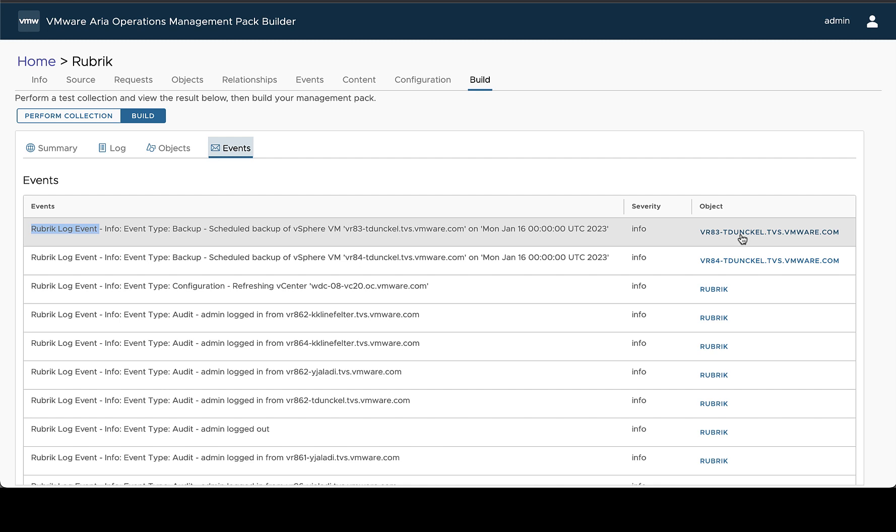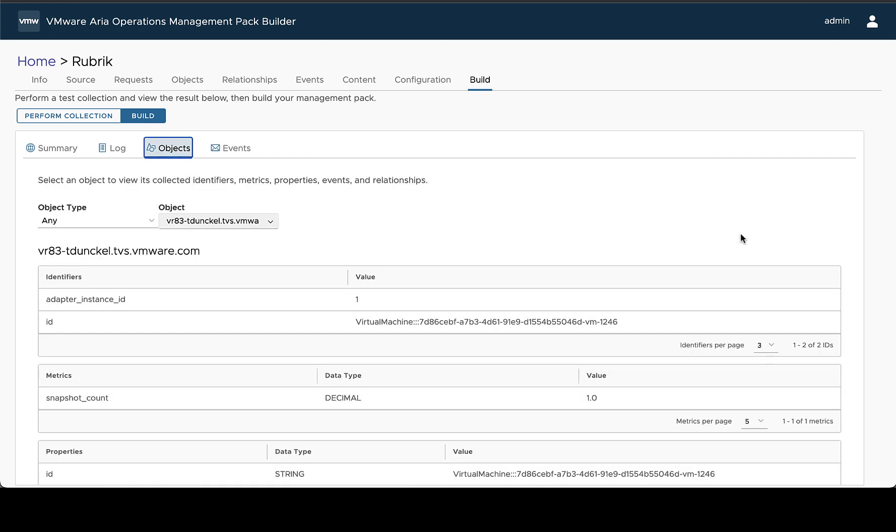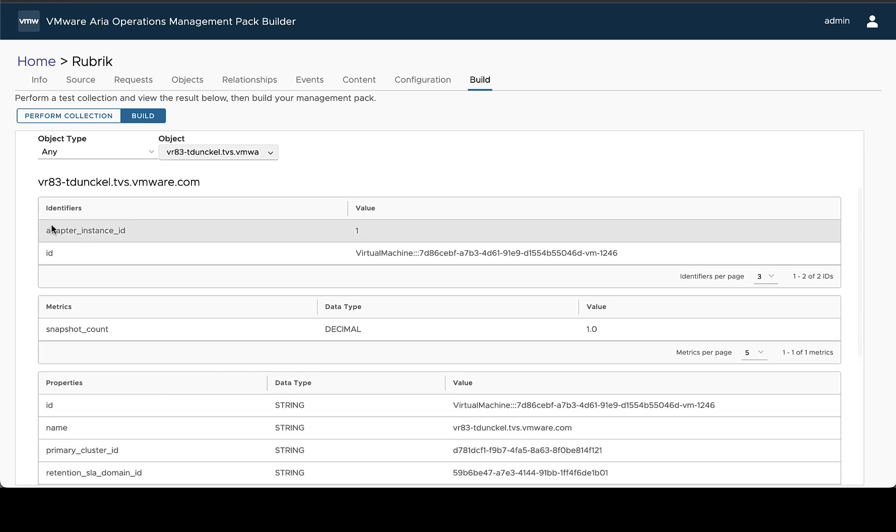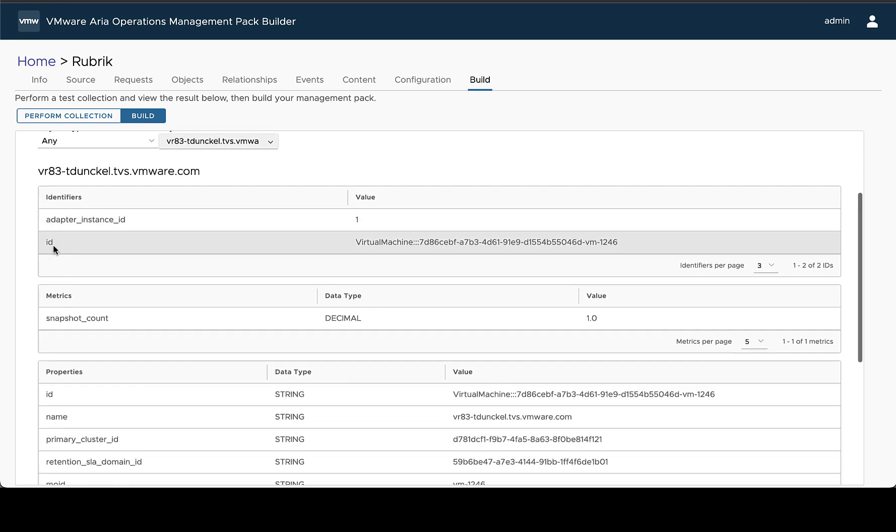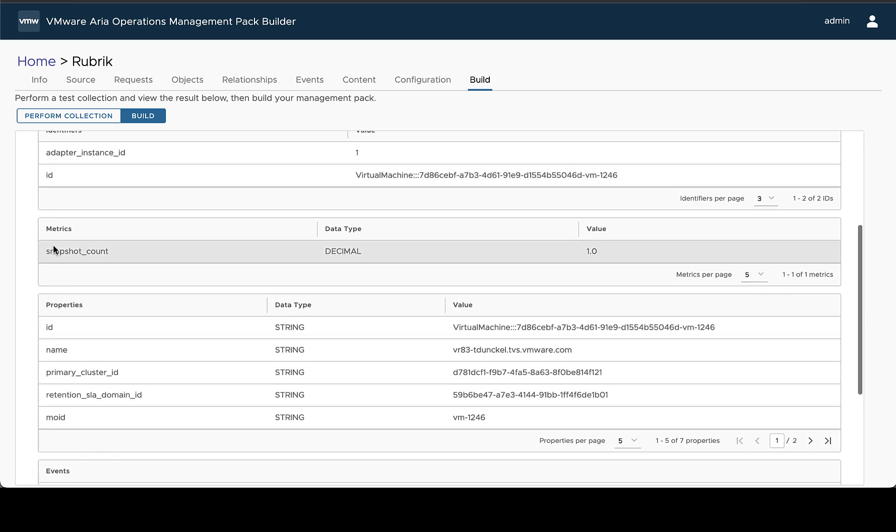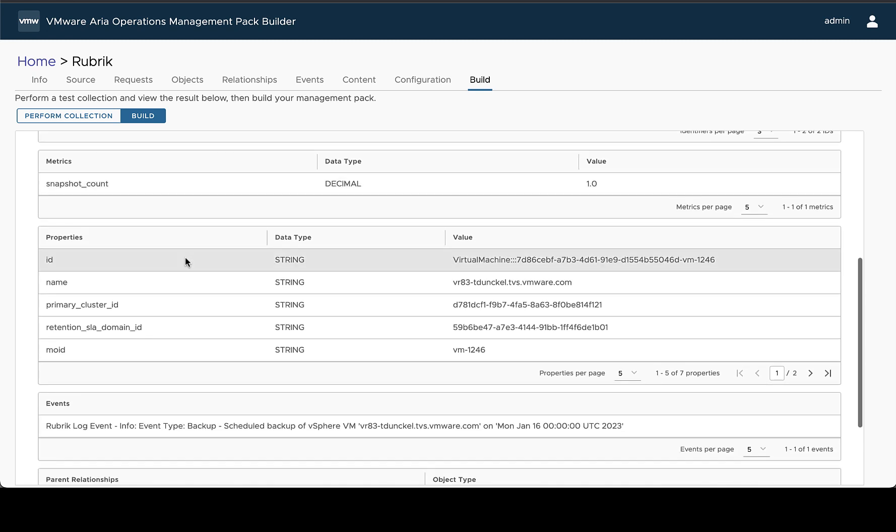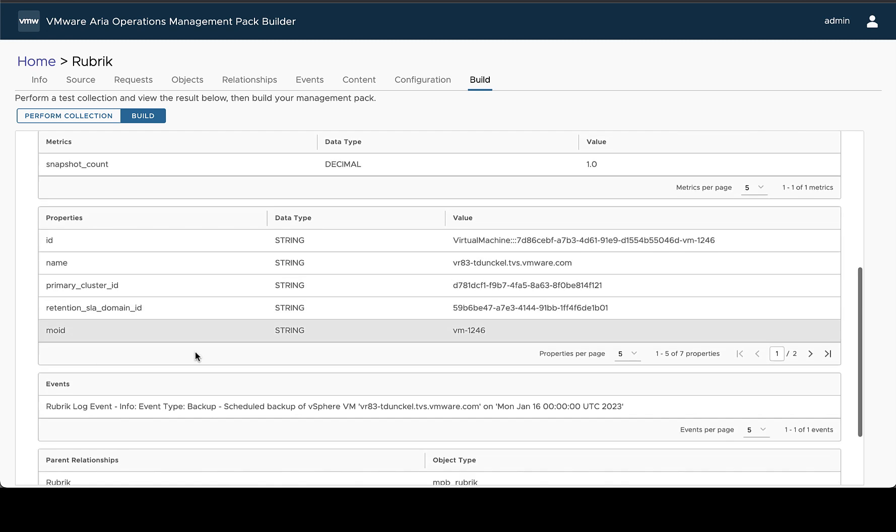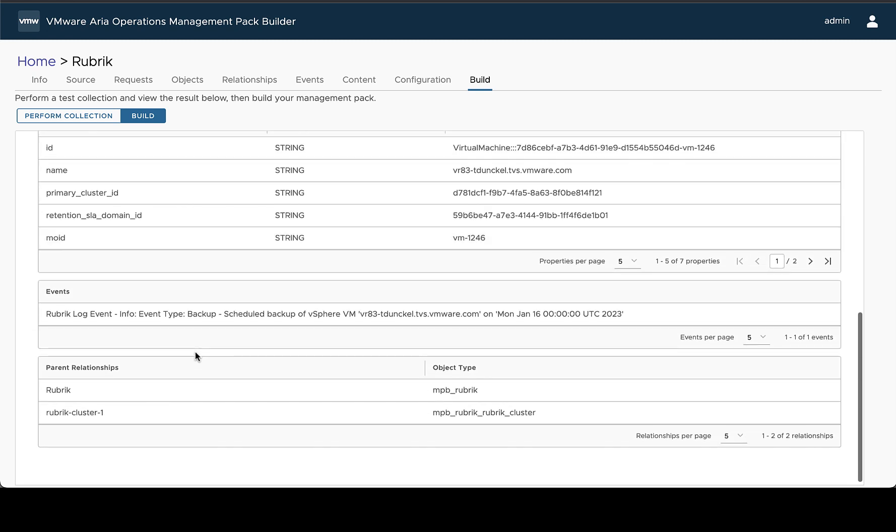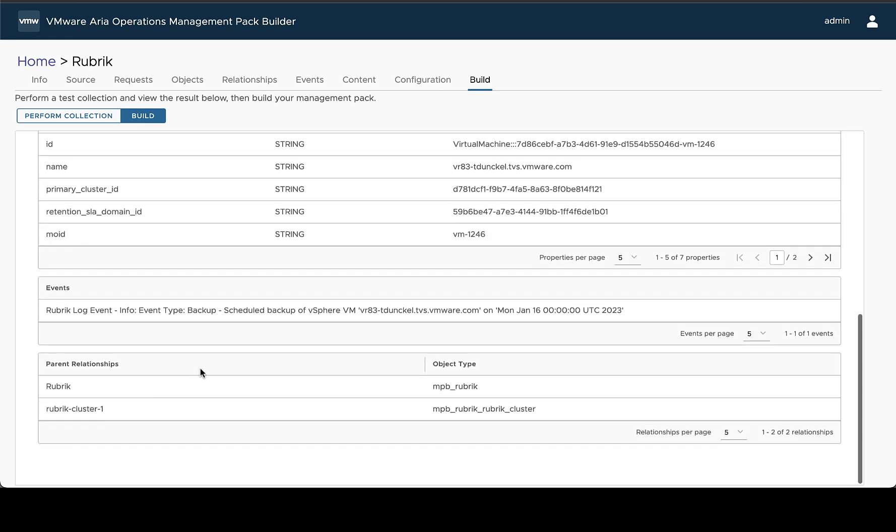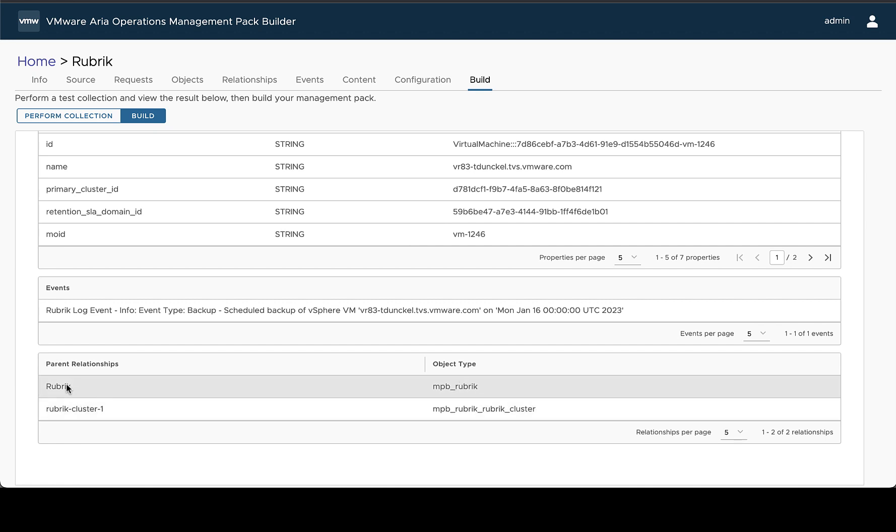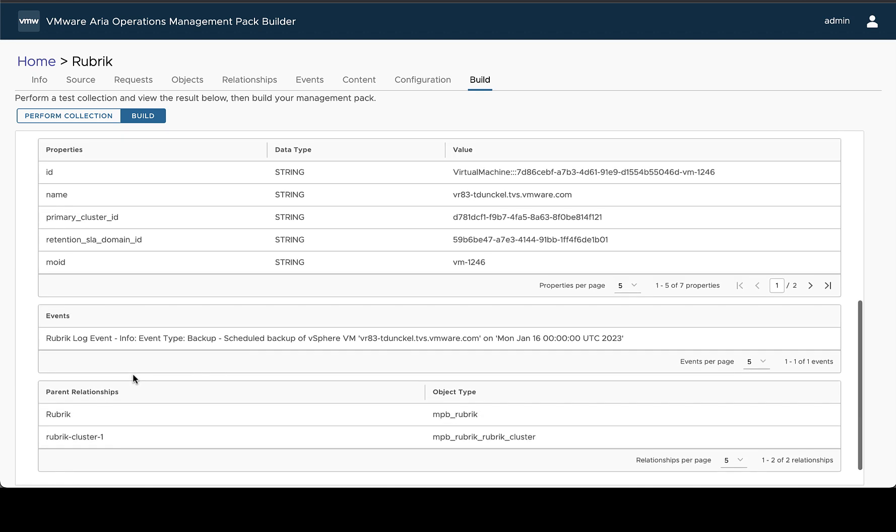For each object on the objects tab you'll be able to see the identifiers, any metrics or properties that it has, events, and its relationships. In this case it has two parents, the cluster object as well as the adapter instance.